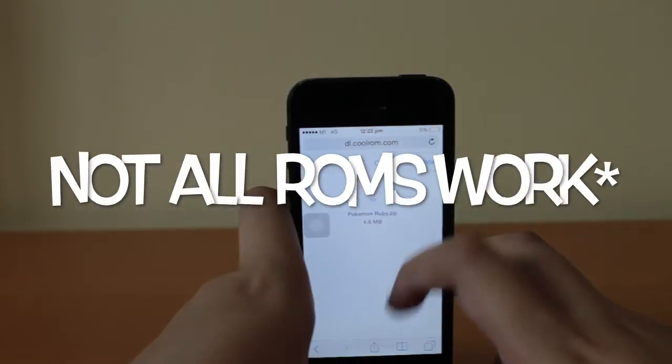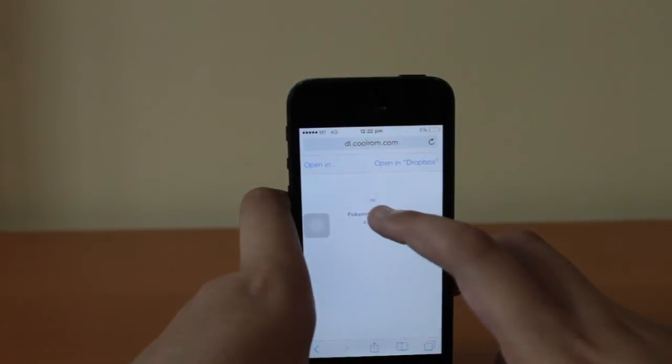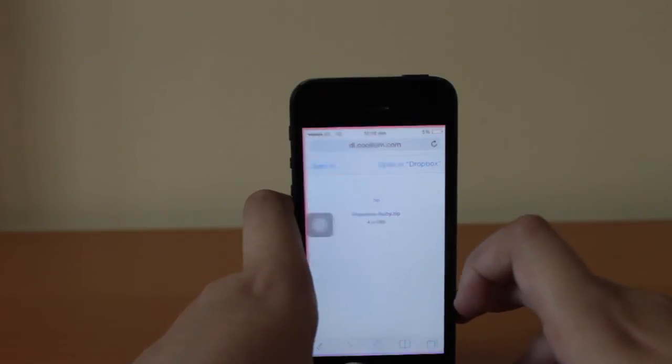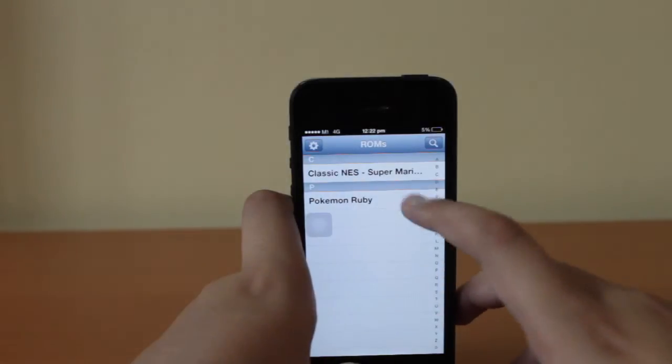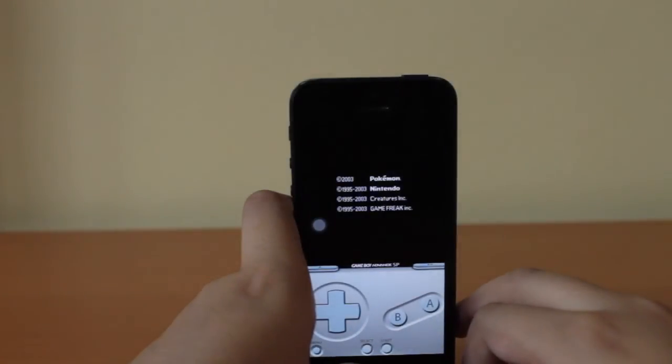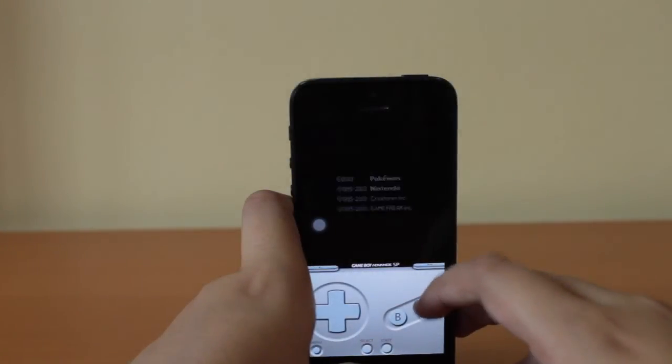This will then take you to a blank page. You're going to want to tap 'Open in GBA for iOS.' Now you will have your ROM.